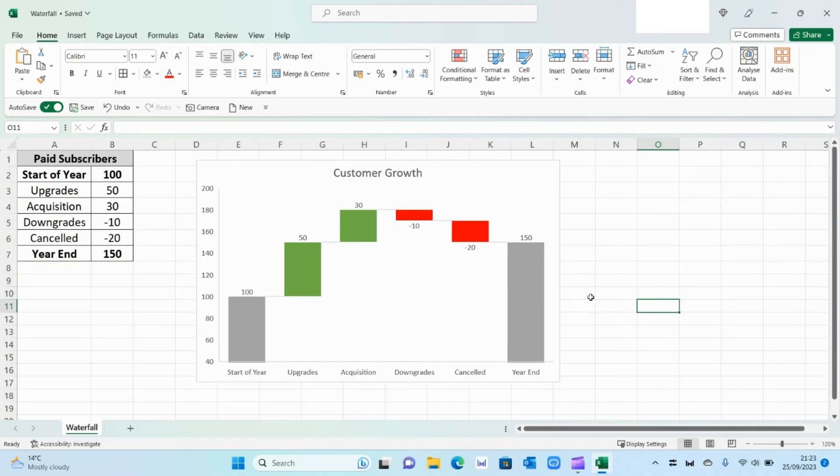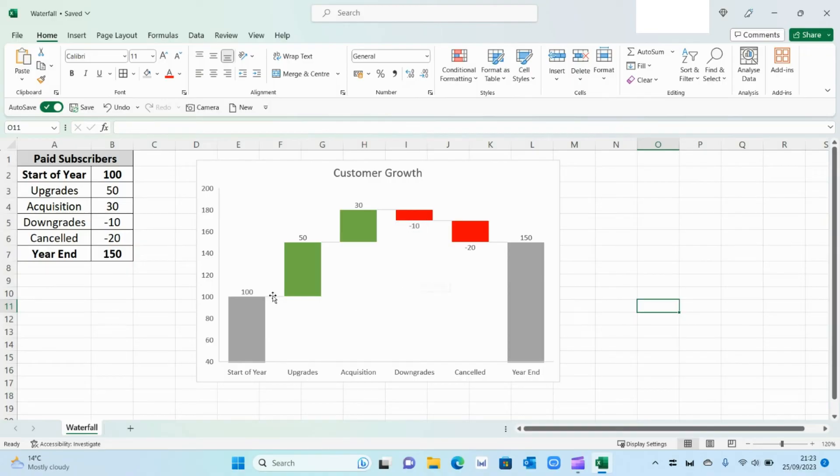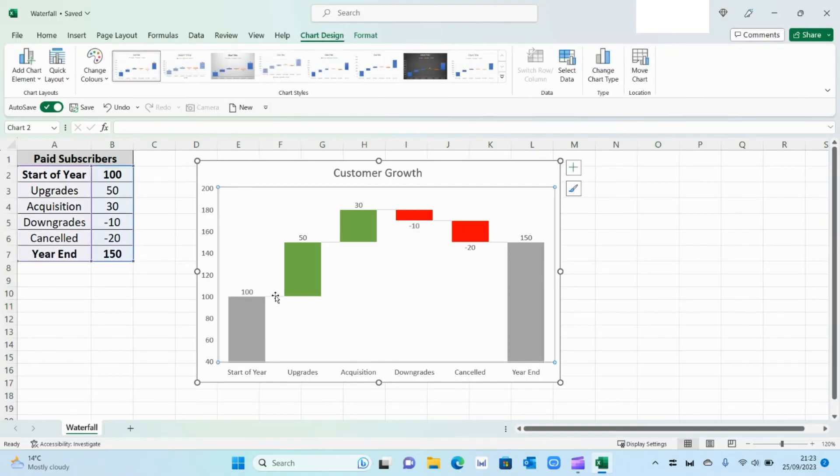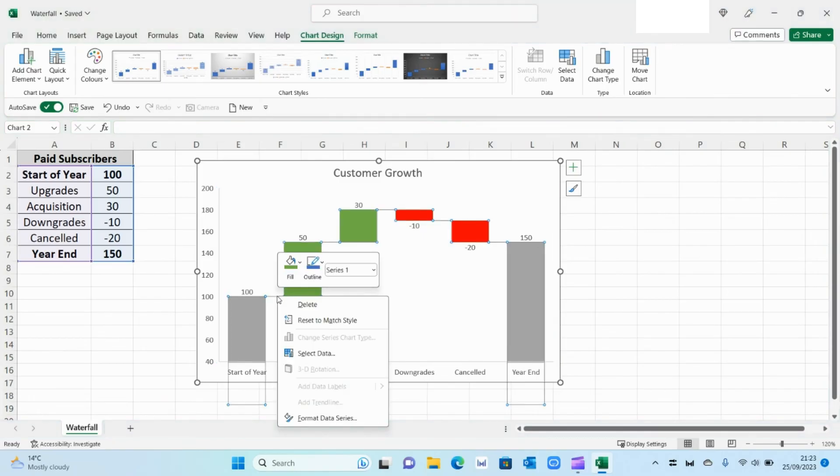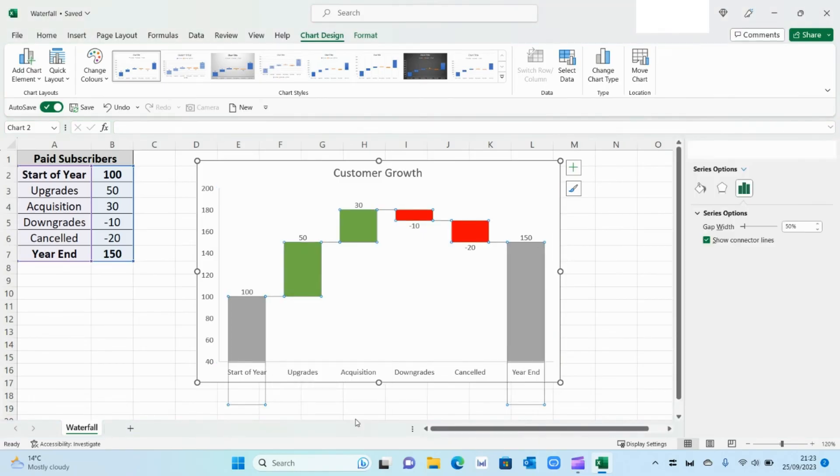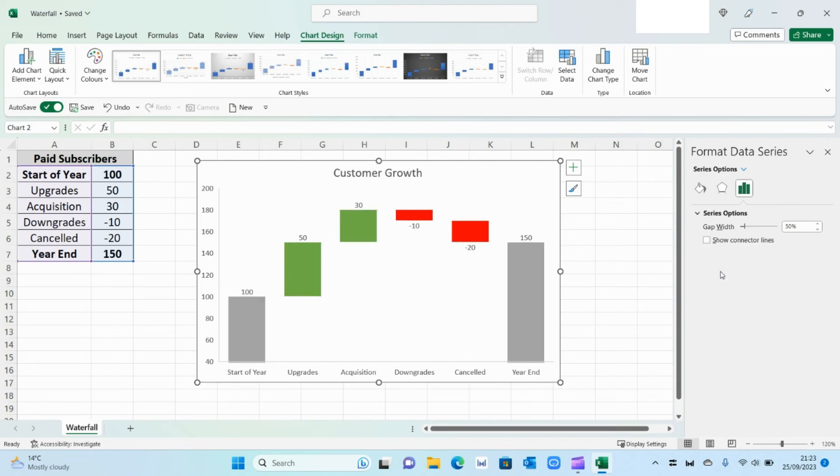And one thing you'll notice is that Excel will automatically enter these little lines with the bars. I personally don't like that, so I'm going to remove that by selecting the chart itself, right clicking on Format Data Series. And where you see Show Connector Lines, just uncheck that.